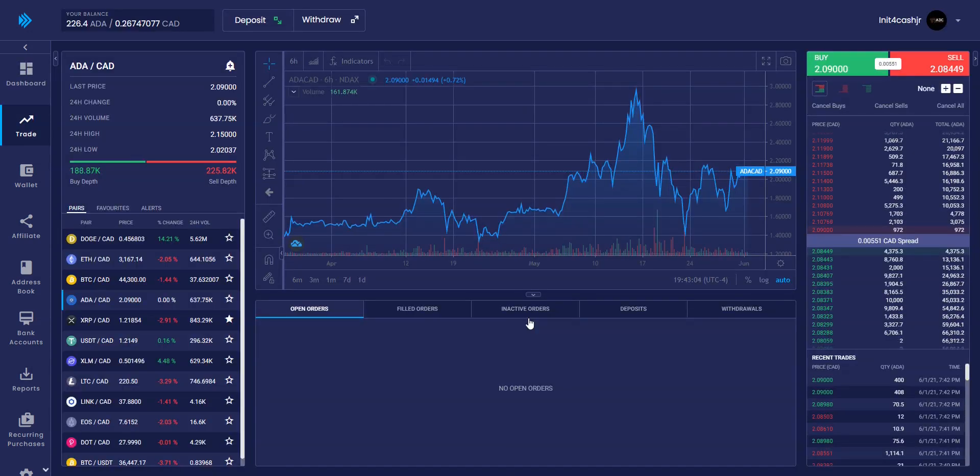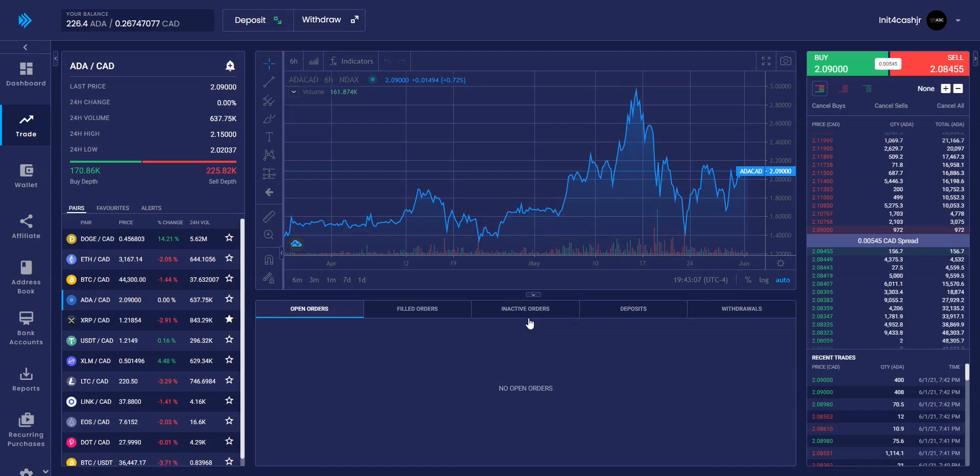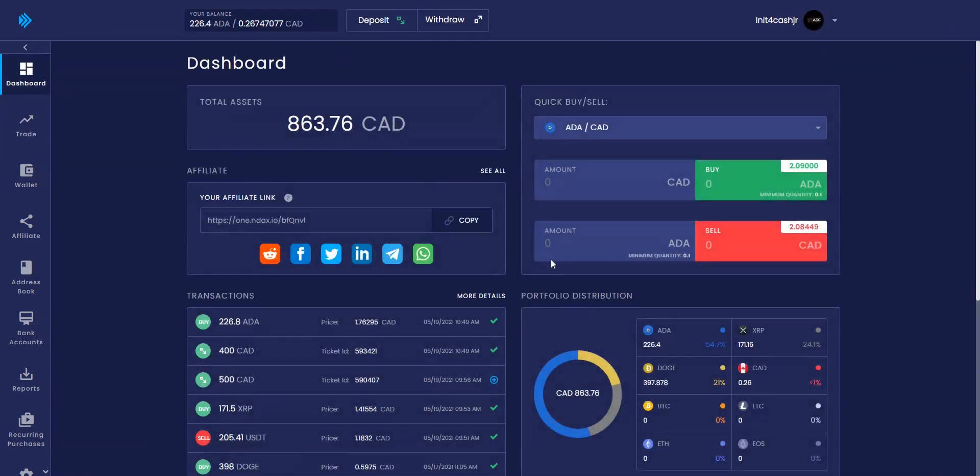Step 1. Log into your NDAX account and navigate over to your dashboard. At the top of your screen you will see deposit and withdraw. Hit deposit.